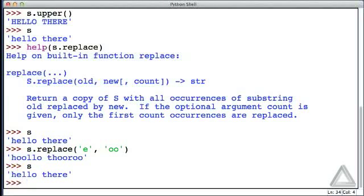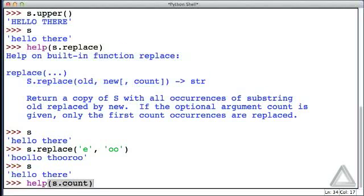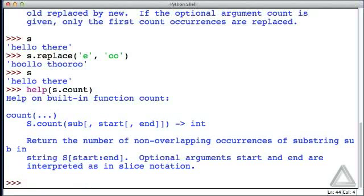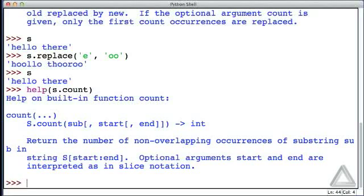There was another thing in that list that dir provided, and it was count. Let's see what help has to say about count. It says this returns the number of non-overlapping occurrences of the substring in the string, and we could give optional arguments specifying where in the string we want to start and end. But let's not do that.